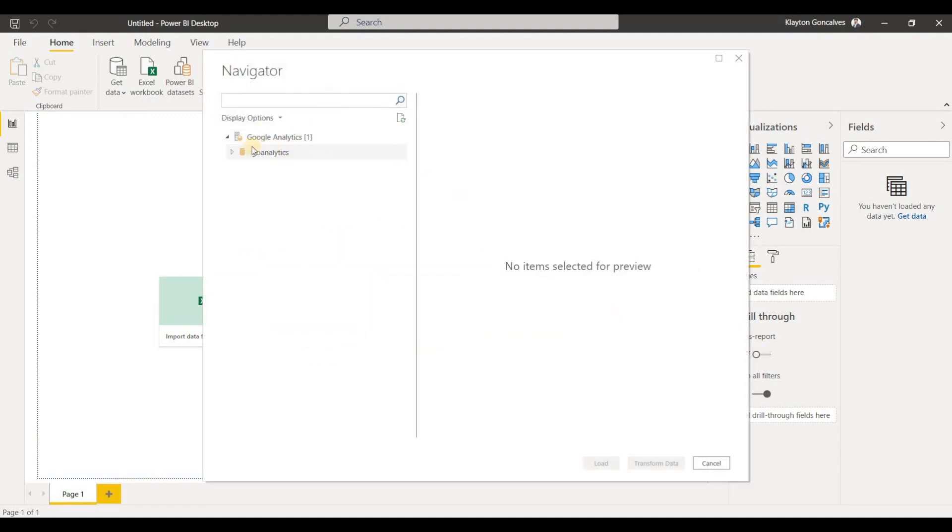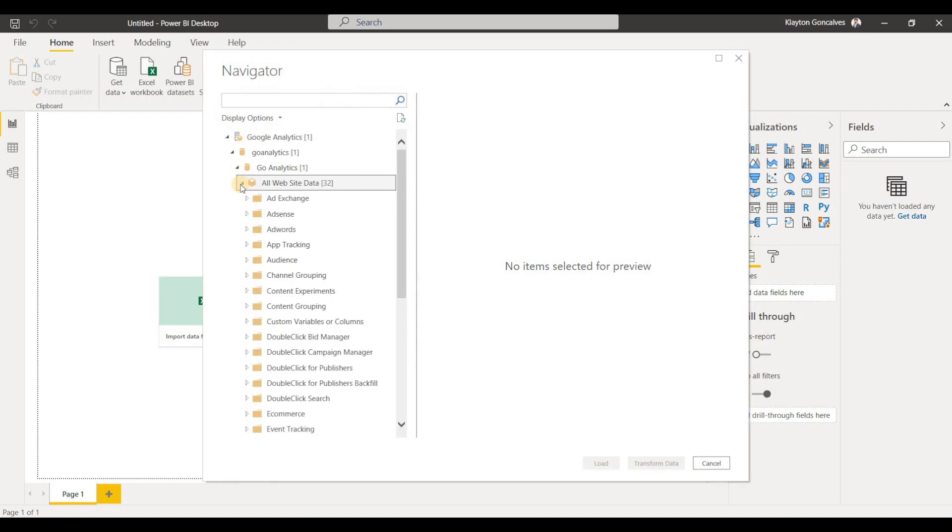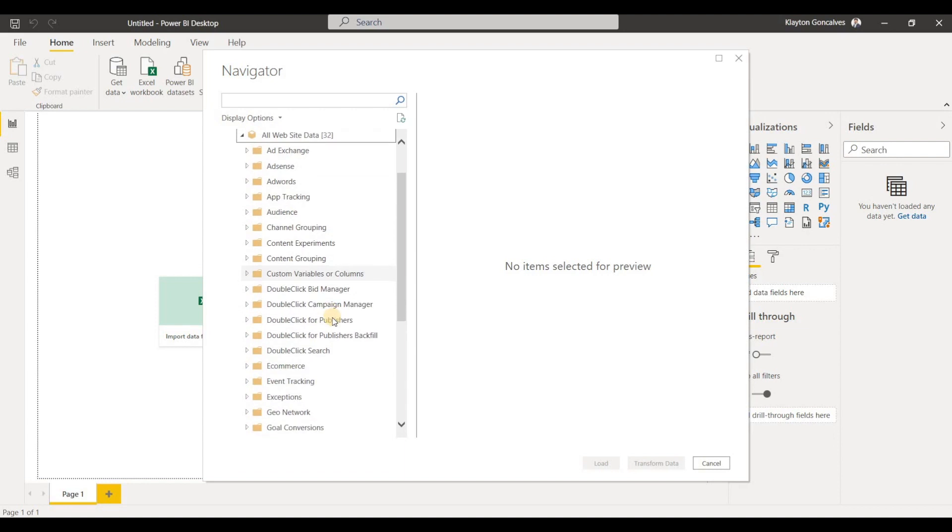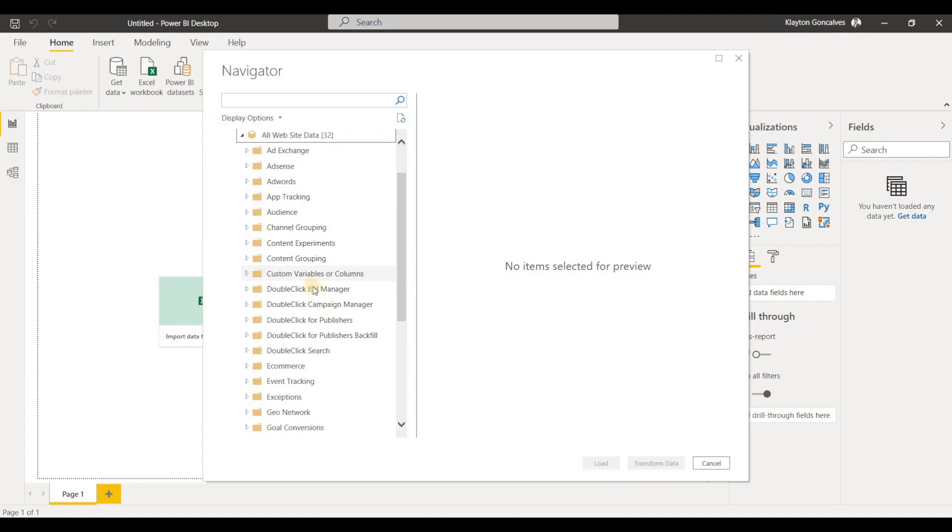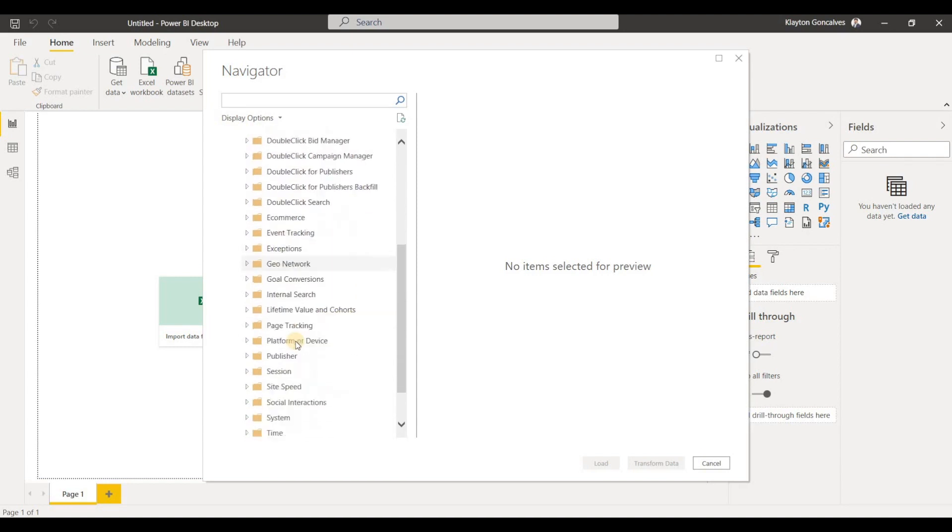And now I can see here my website and I can expand this to get more data. So Google Analytics actually puts all of this data into a cube. So if you're not familiar with working with a cube, you can have a look online. But it's fairly simple. It means that the data is relatively clean for you to start working with it.